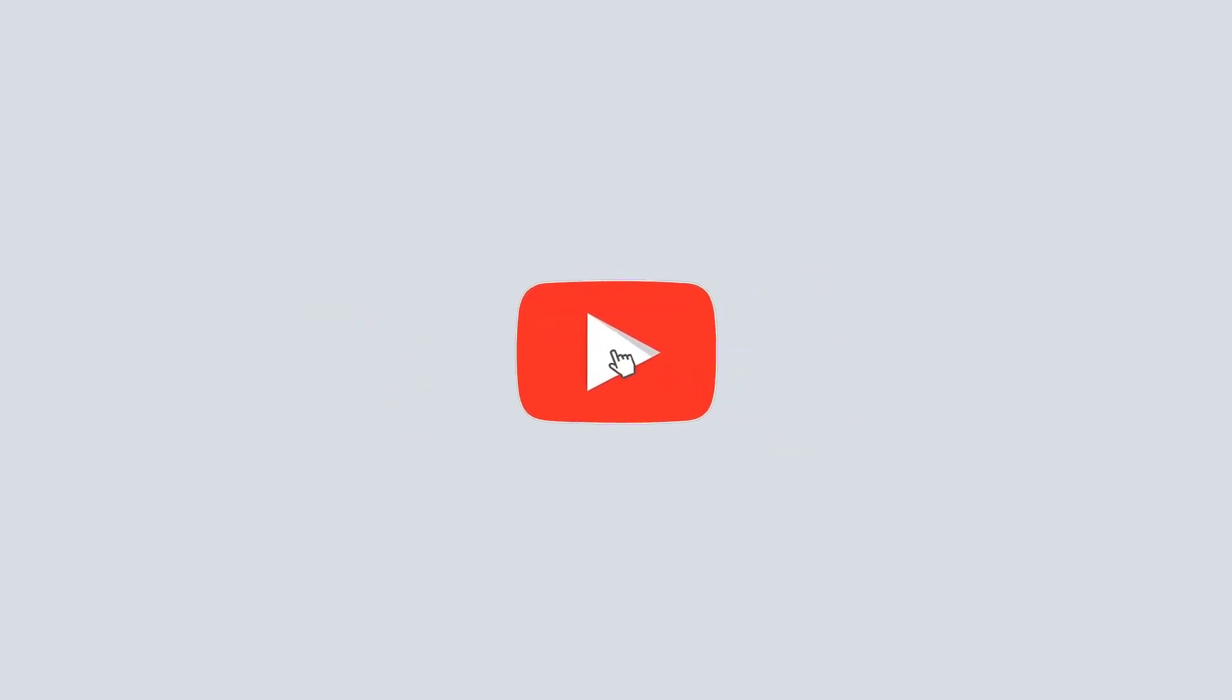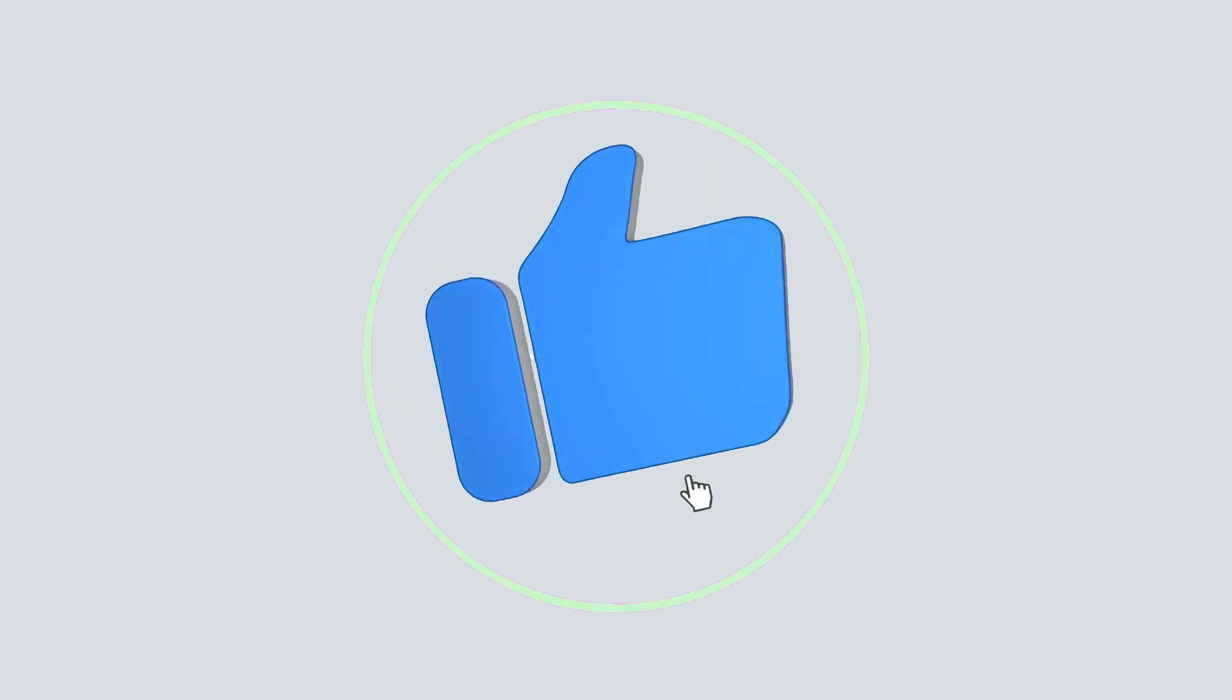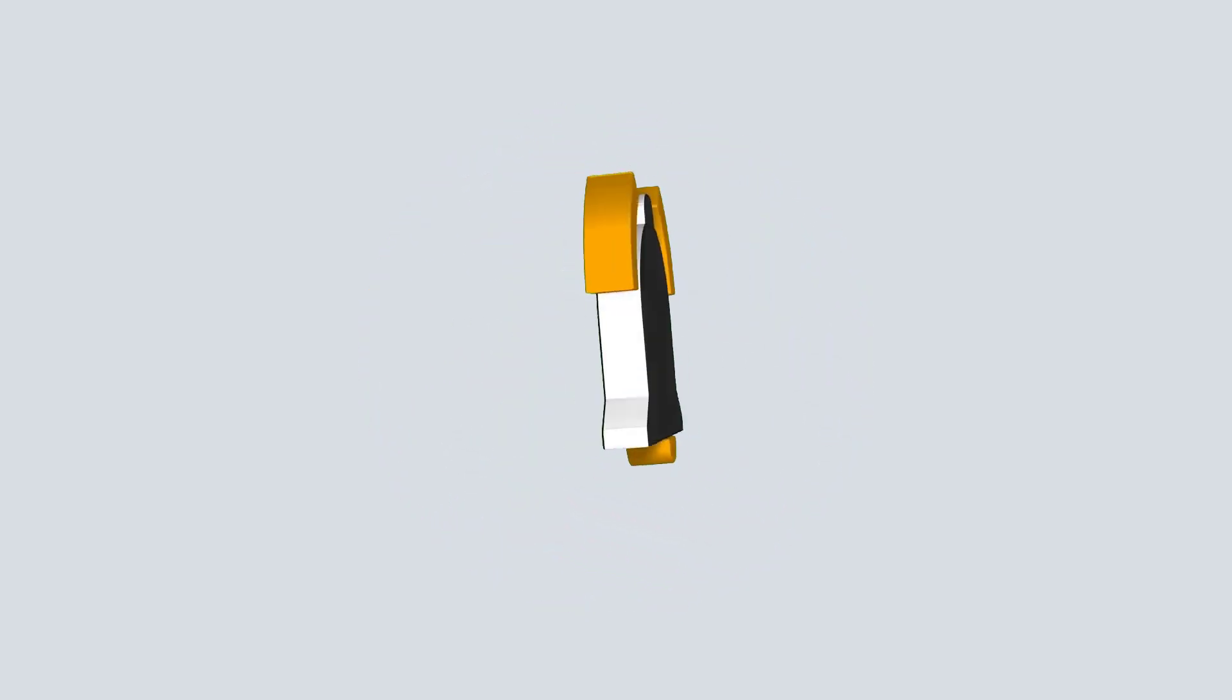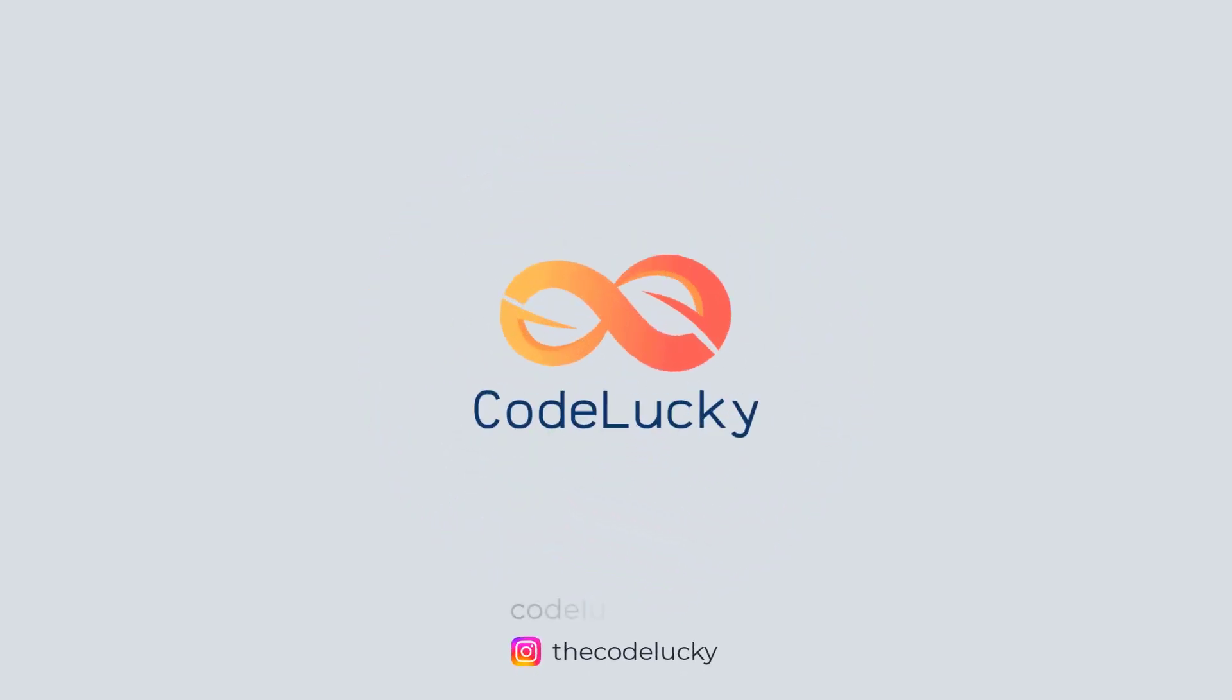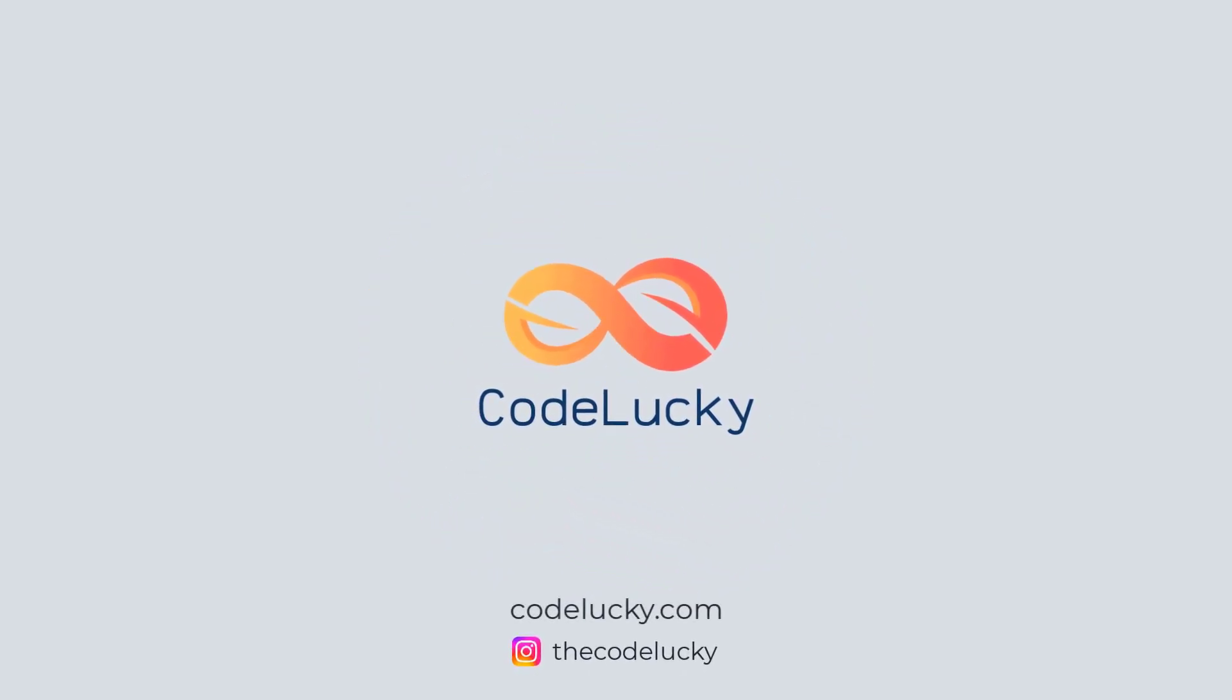If you liked this video, hit that like button and don't forget to subscribe. Visit codelucky.com for more such useful content.